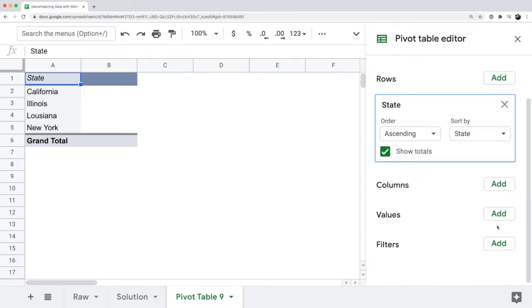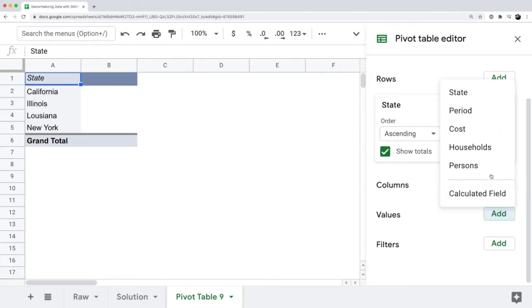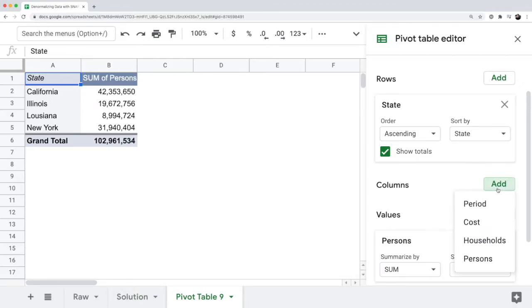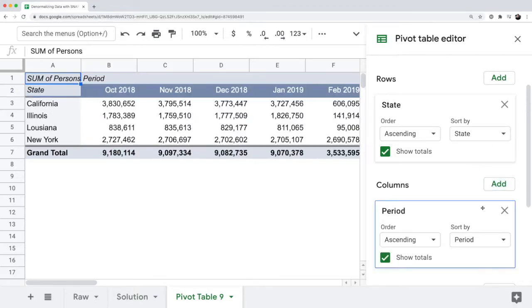And then for the values, I can say individual costs, households, or persons. And then I can also look at this by period. This makes it much more easy to create a pivot table and do analysis.